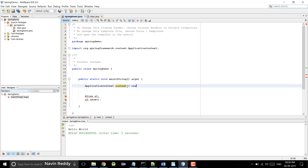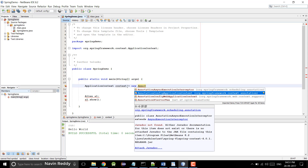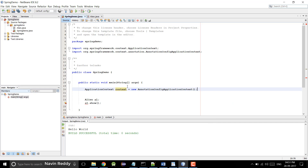Now here, if you want to get an object, ApplicationContext is an interface, so of course we have to use a class to get an object. The class which implements ApplicationContext is AnnotationConfigApplicationContext. So this is what you have to use. Now depending on what type of configuration you are using, you have to change this class. For XML we normally use ClassPathXmlApplicationContext, and we use AnnotationConfigApplicationContext for annotation-based configuration.